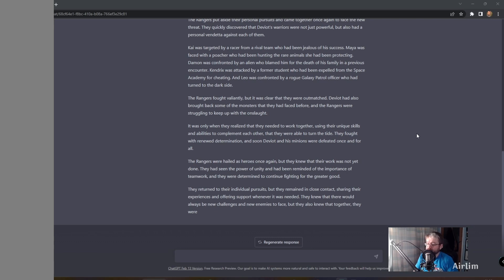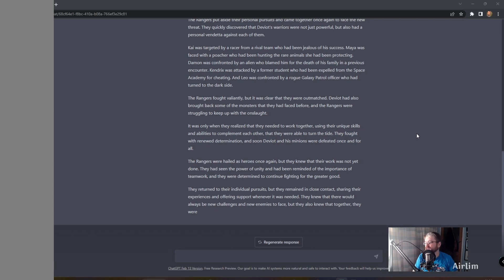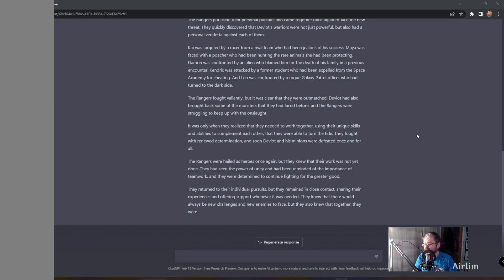They returned to their individual pursuits, but remained in close contact, sharing their experiences and offering support whenever it is needed. They knew that there would always be challenges and new enemies to face, but they also knew that they were, and I guess it couldn't finish it off, they were the Power Rangers Lost Galaxy.